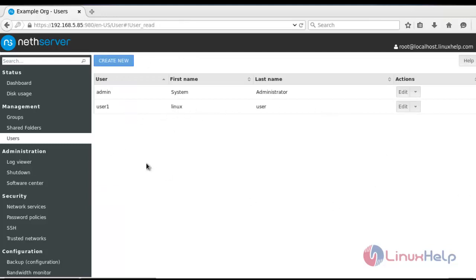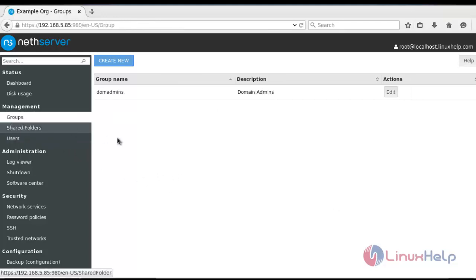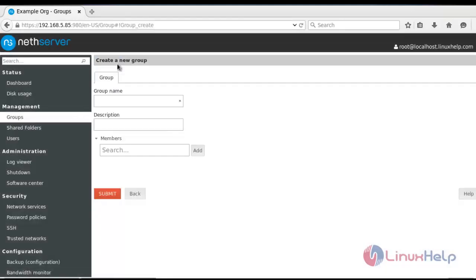Now next step, I am going to create group. So select group option, create new groups, and type the group name. I am going to create Linux group.